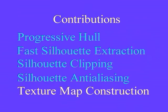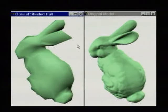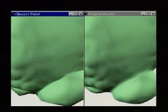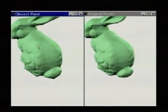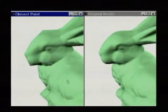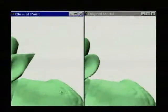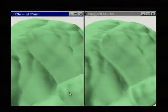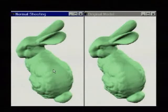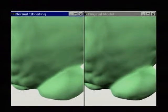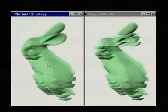Our last contribution is an improved scheme for constructing texture parametrization over the coarse mesh. We first implemented the closest point parametrization scheme of Signoni et al., however we found significant artifacts near concave regions. Our improvement is to sample texture values by shooting a ray along the interpolated surface normal of the coarse mesh. This new parametrization is generally smooth, thereby eliminating most texture artifacts.